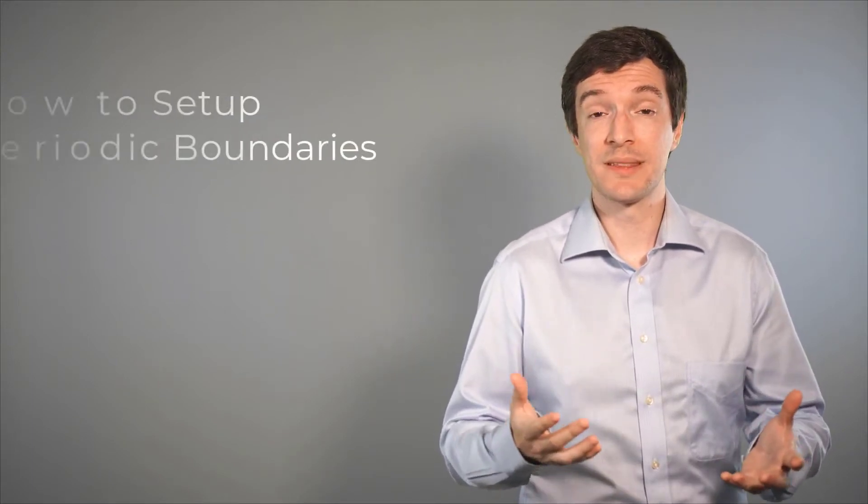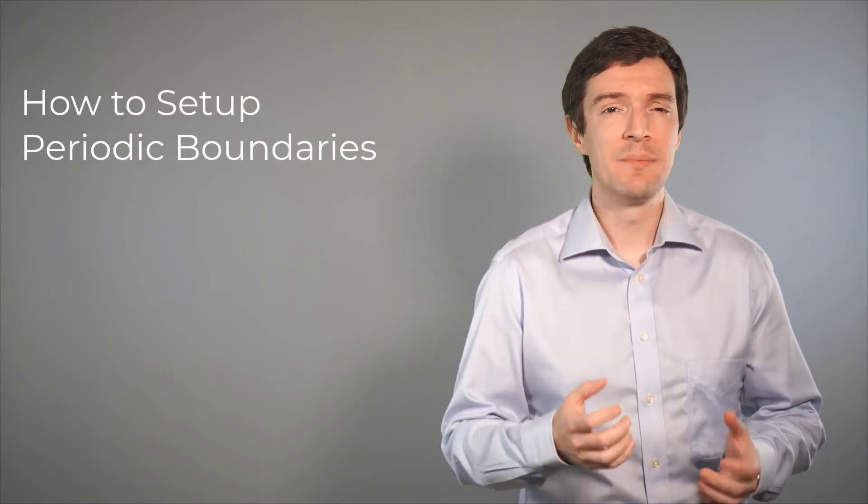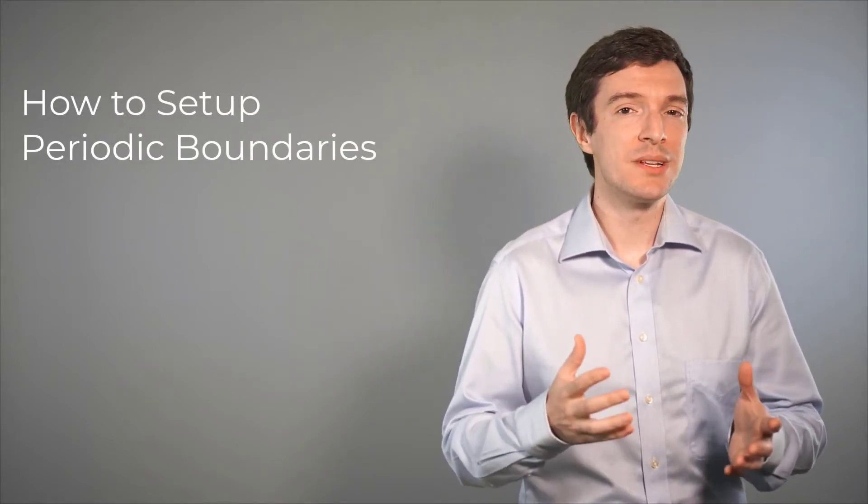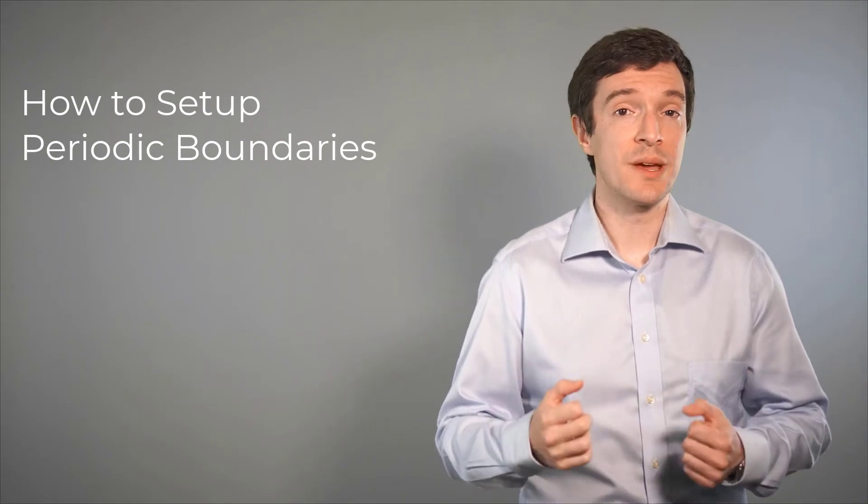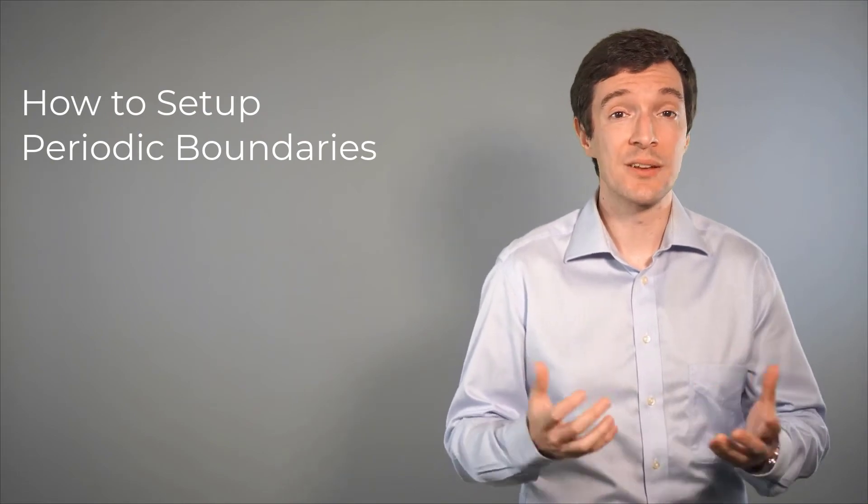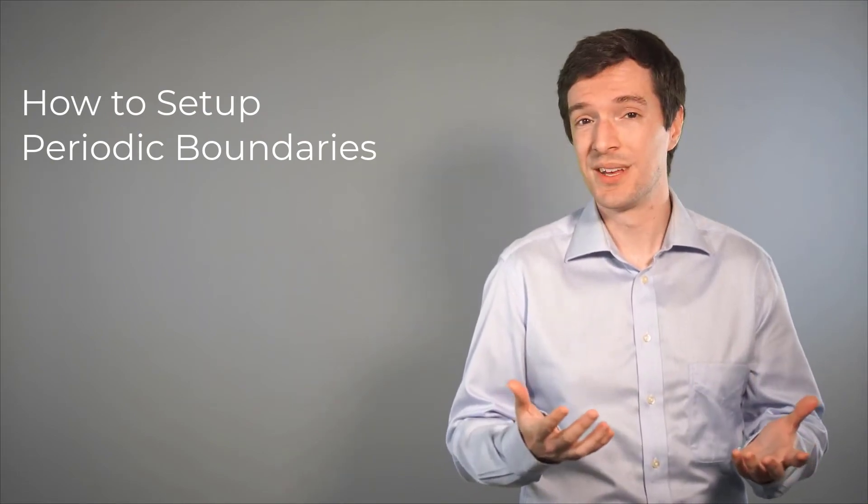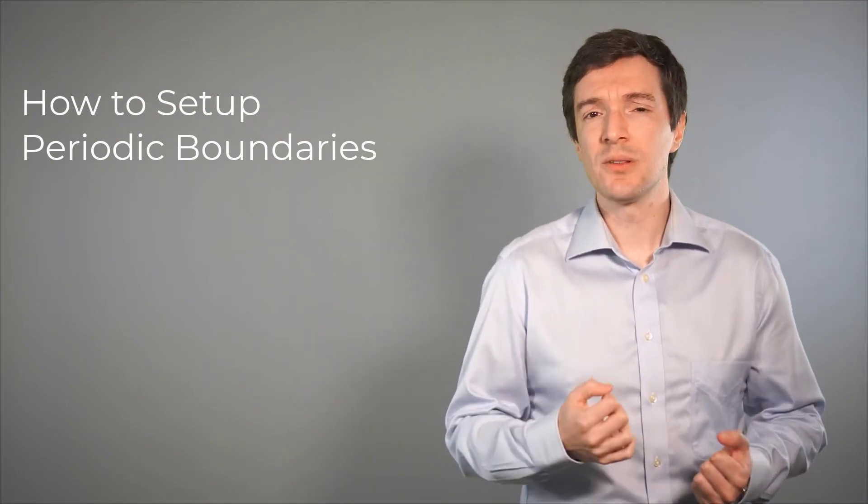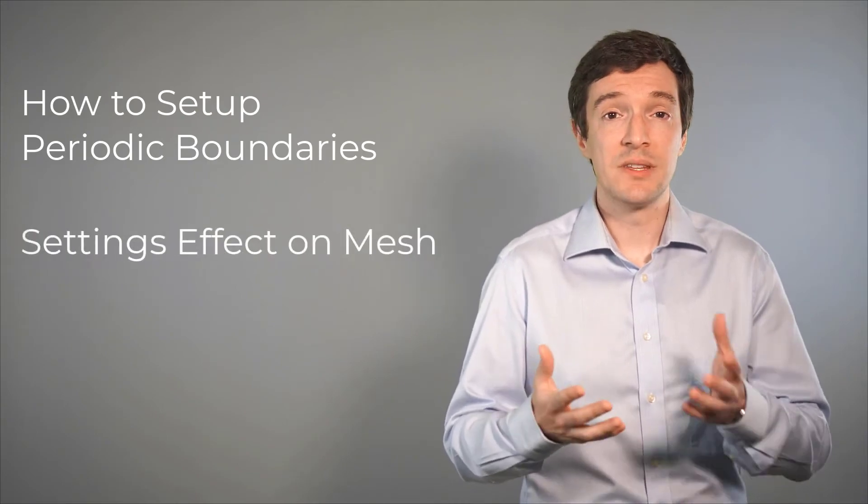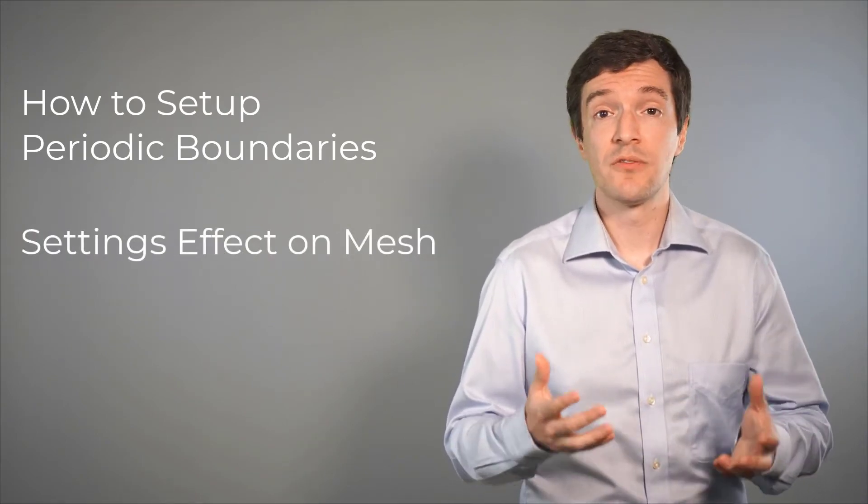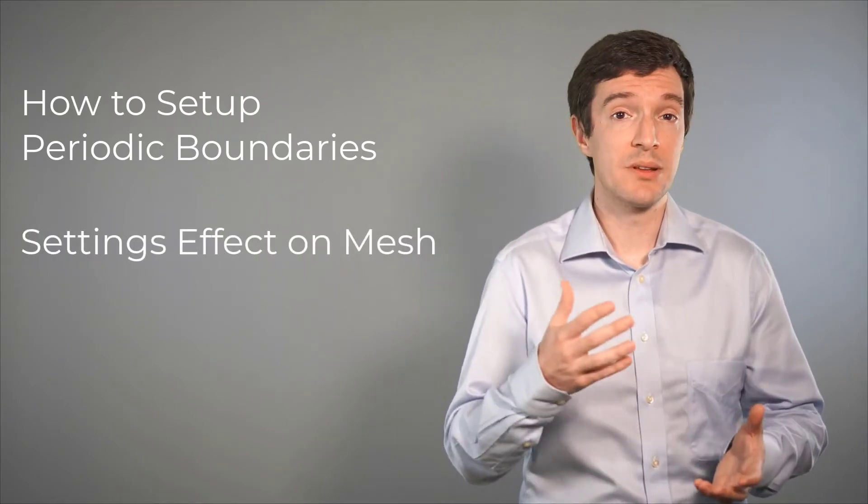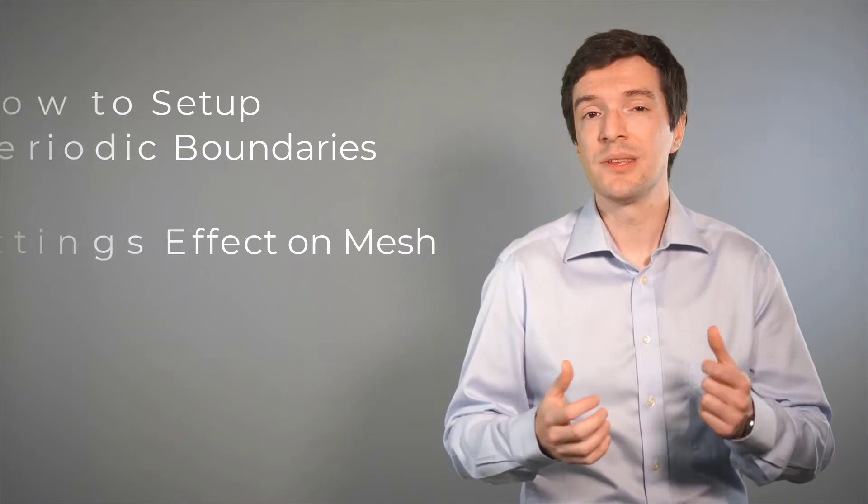Hello and welcome! In this video, we will discuss how to implement and set up periodic boundaries using the ANSYS Fluent Meshing Watertight workflow. We will also explore the effect of the different options available for the Setup Periodic Boundaries task on the mesh. So, let's get started.